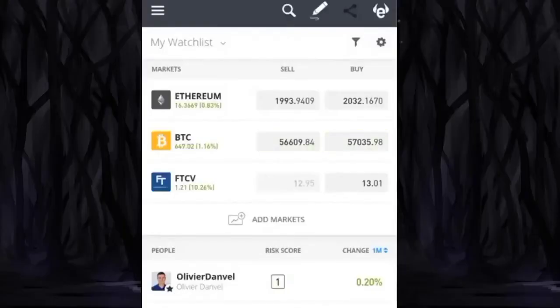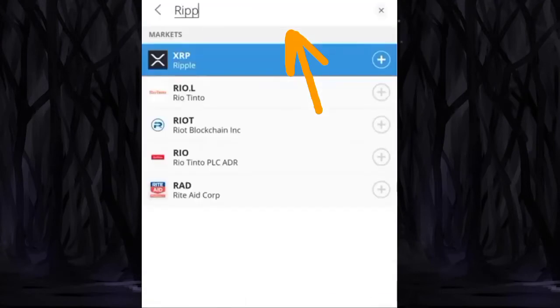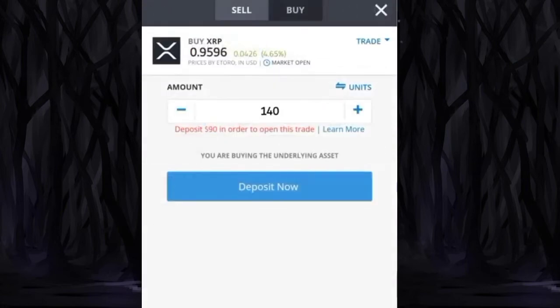First, open your eToro trading account and login. In the search section, search for Ripple, which is referred to as XRP.